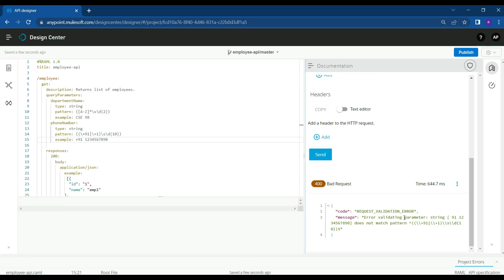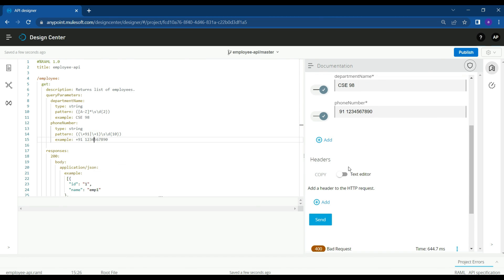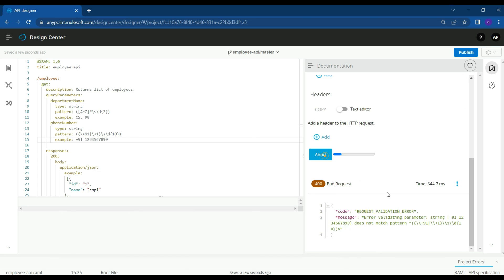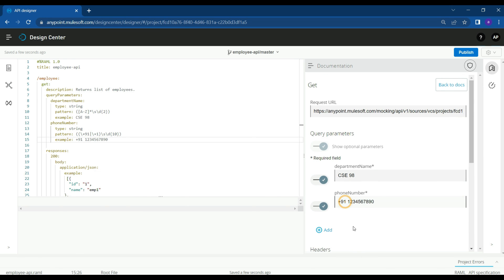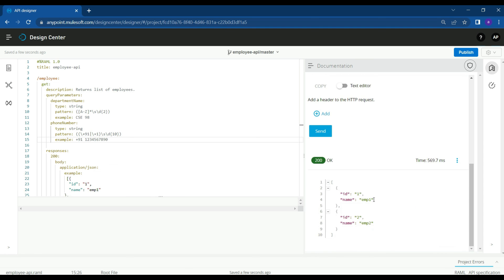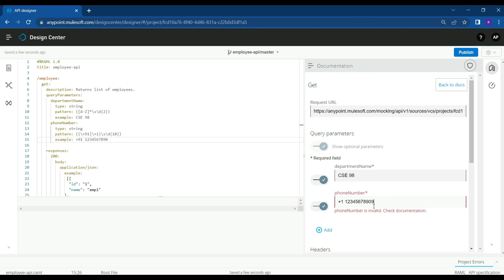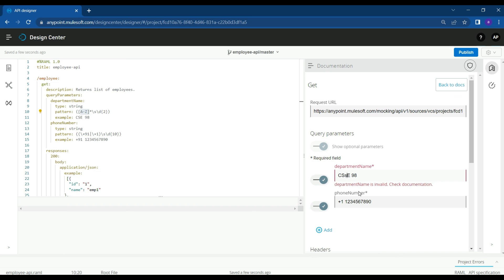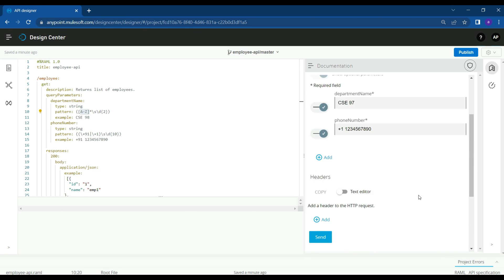From the console, we are getting an error because the phone number is not matching the pattern. We should give a plus 91. Now the example we are giving for phone number is matching the pattern validation, so we are getting a success response. If you try to give a phone number with more than 10 digits, it fails and gives you an error. There is validation based on the pattern we defined for phone number. For department name, it should be capital letters — if you add small letters or numbers, it fails. It should be capital letters, a space, and then a two-digit number. If you give one digit or three digits, you will get an error because it's not matching the pattern.